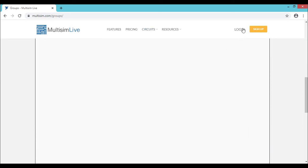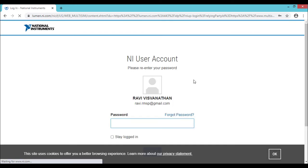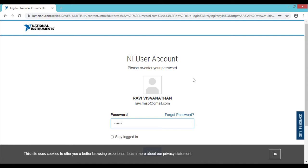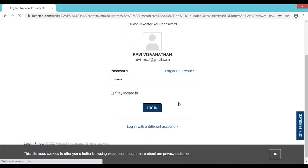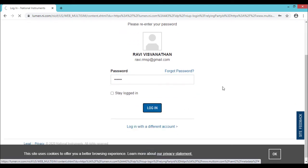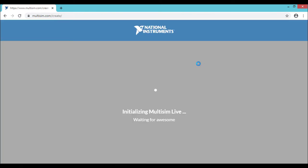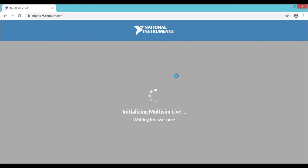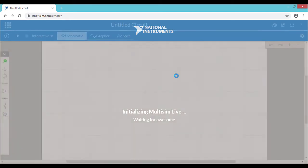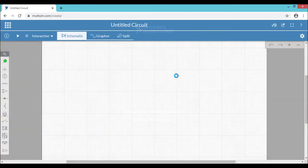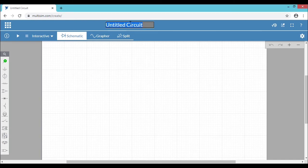Let's go to login and do our first circuit simulation in Multisim Live. Login with your user ID and password. Create your circuit. So let's name the circuit here.